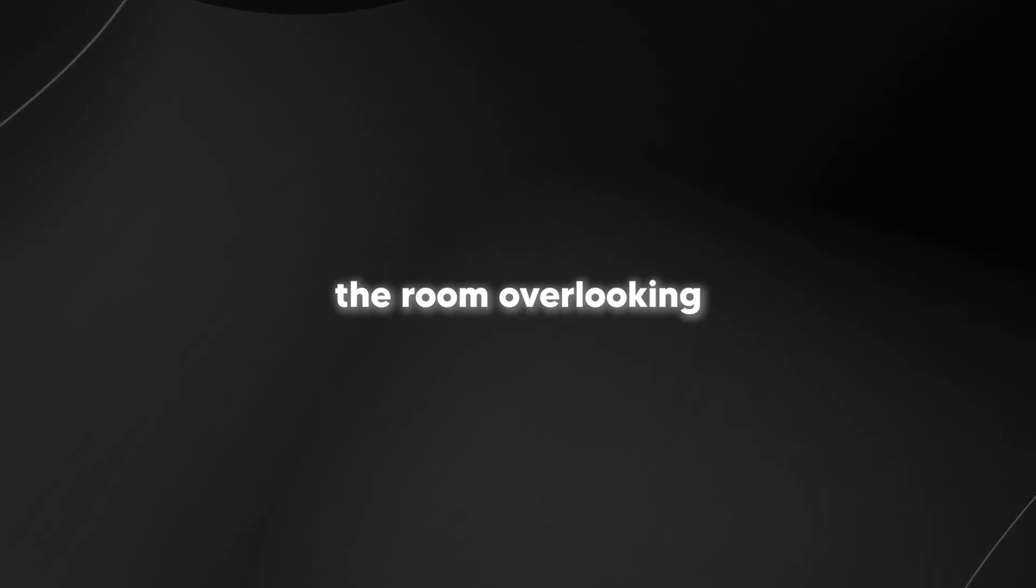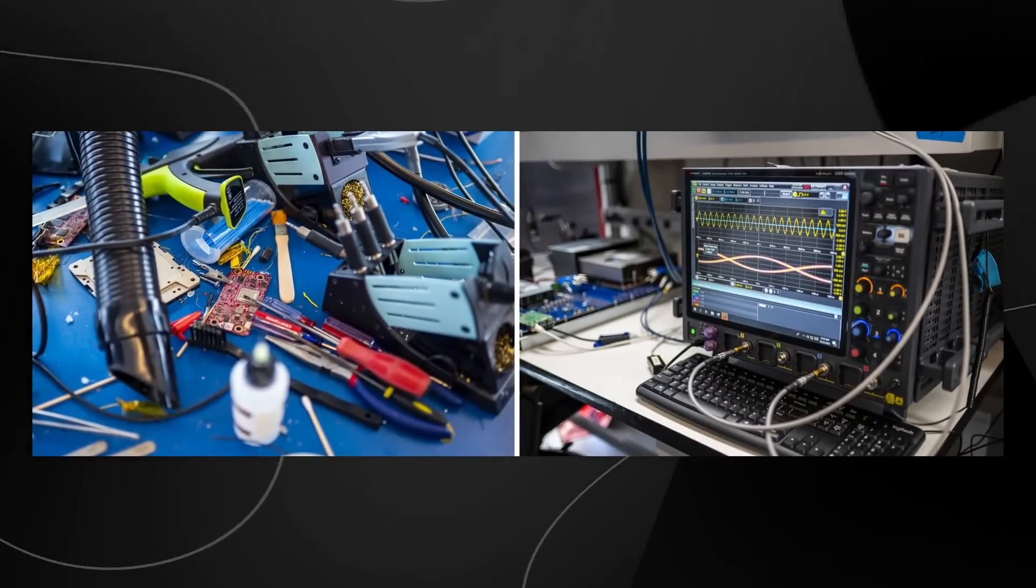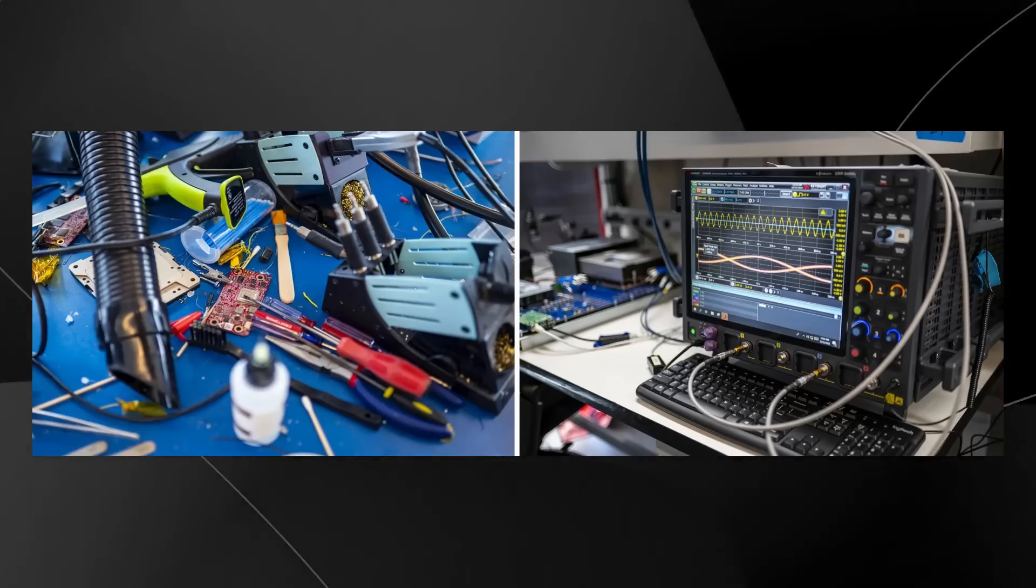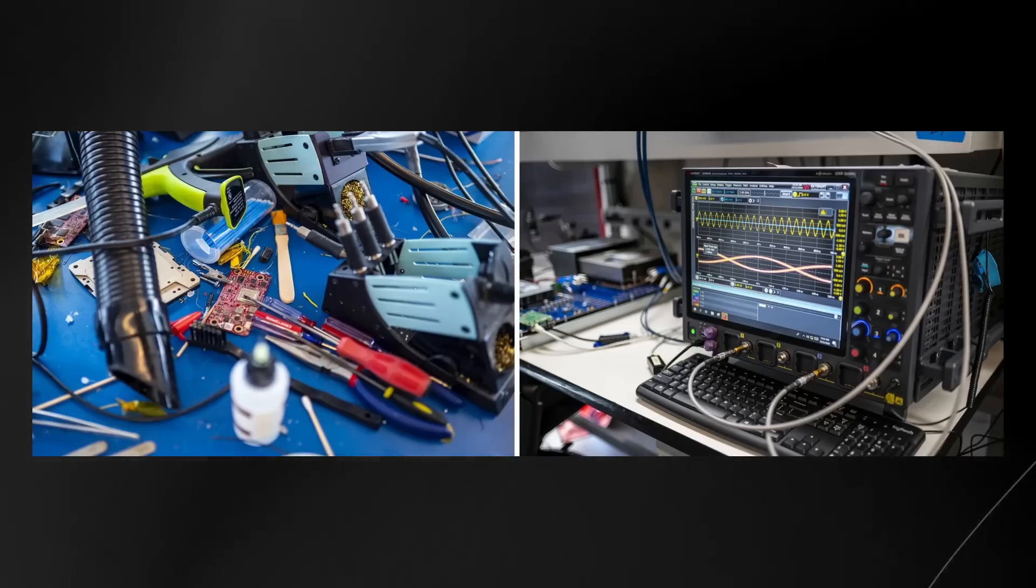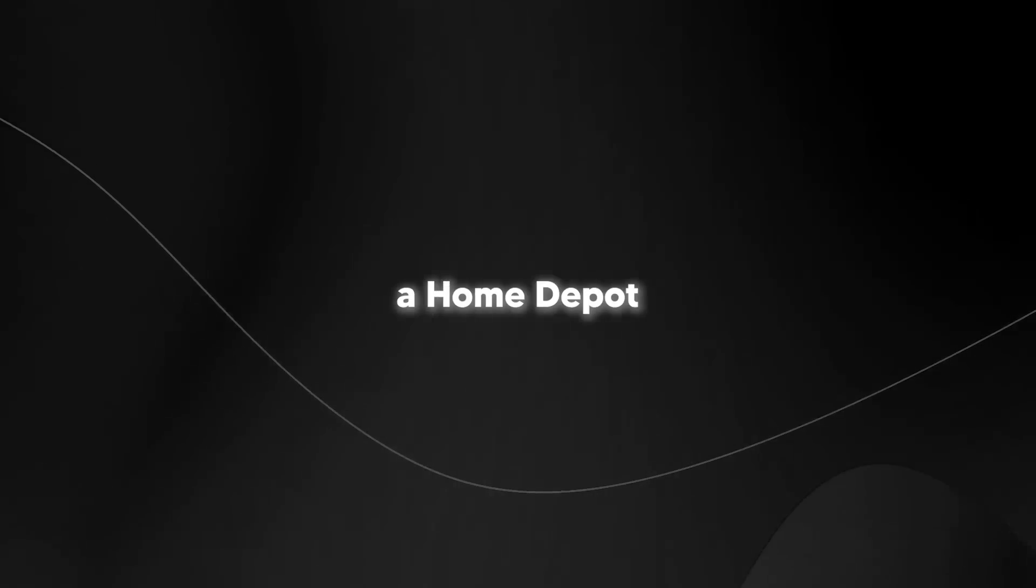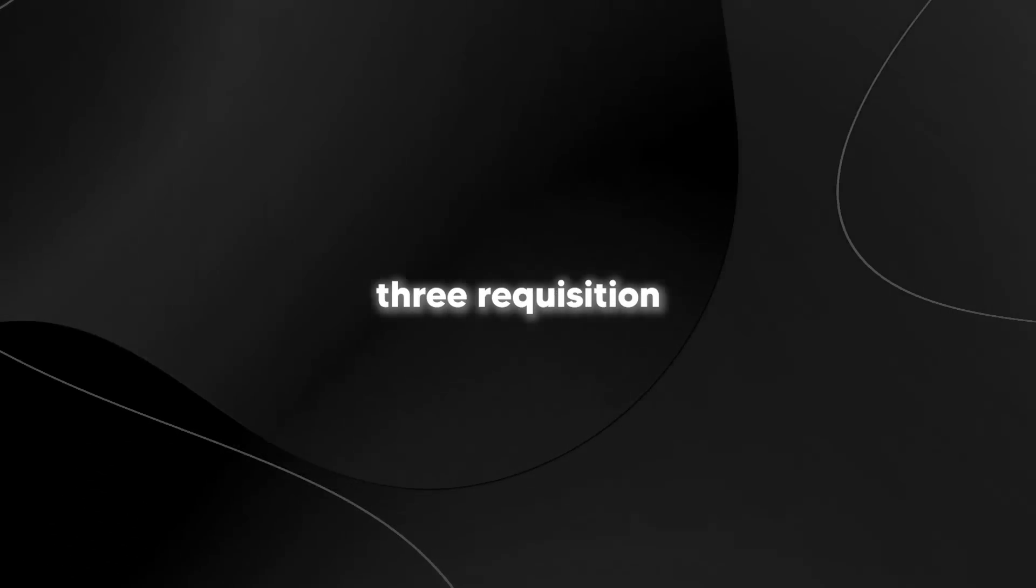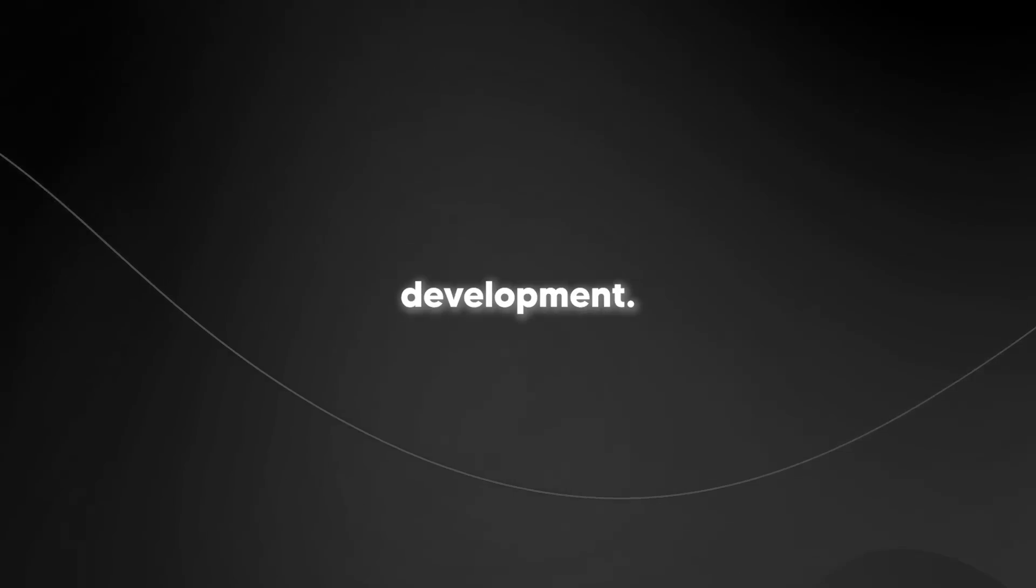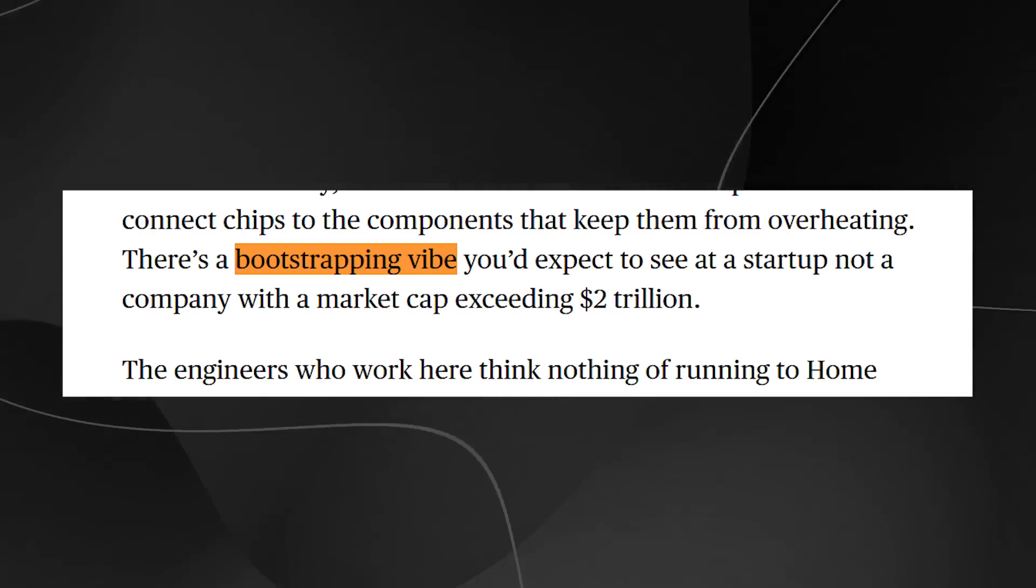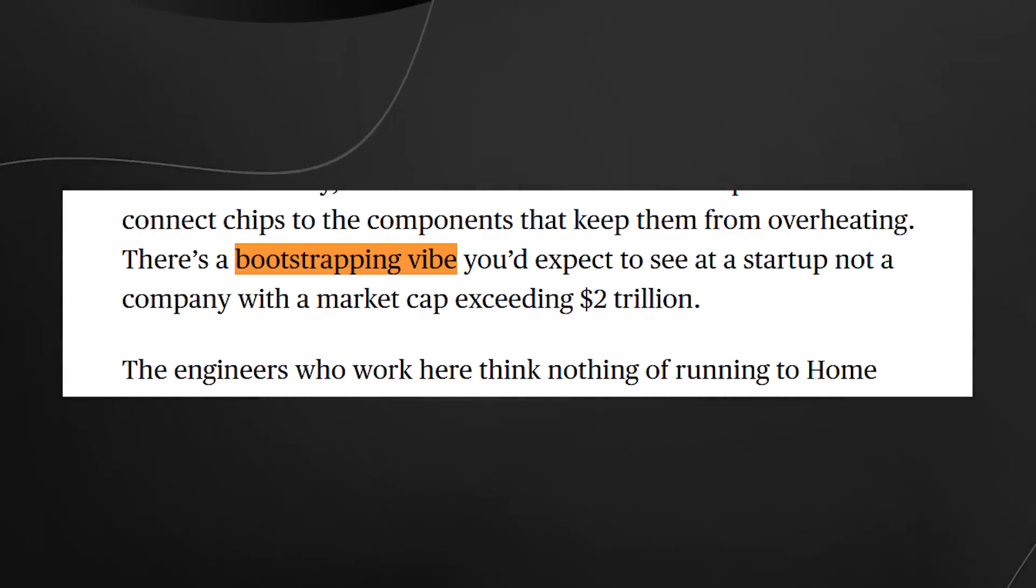Picture this: long workbenches stretching across the room overlooking Texas's expanding suburbs. But here's what makes it fascinating. It's deliberately messy in a productive way. There are printed circuit boards scattered around, cooling fans laid out for testing, and networking gear in various states of assembly. Some of these components are actually muddied with thermal paste, the stuff they use to keep chips from overheating. But the most telling detail about Amazon's approach? Their engineers think nothing of making a Home Depot run for a drill press. This isn't some sterile corporate environment where you need to file three requisition forms to get a screwdriver.